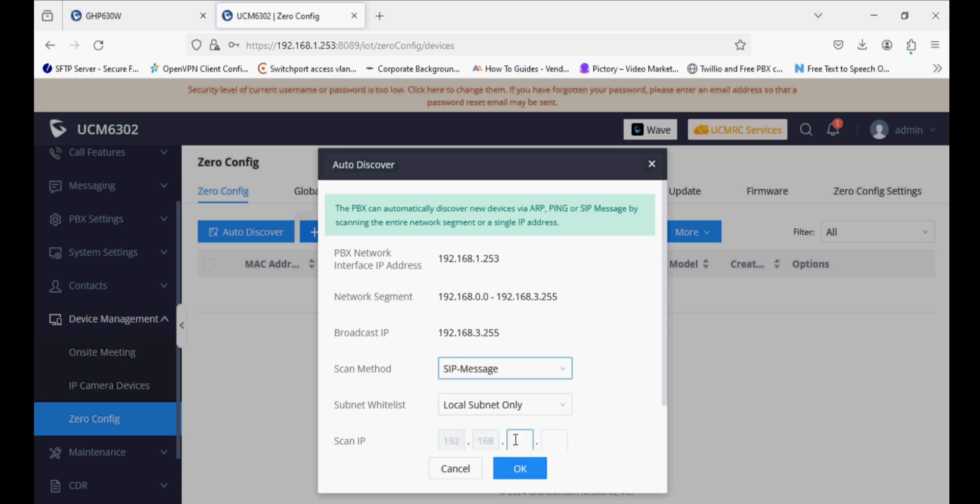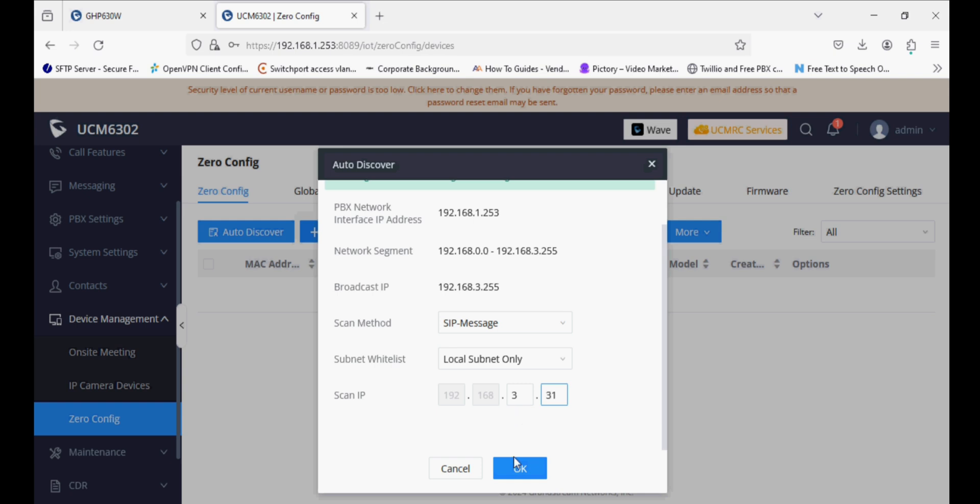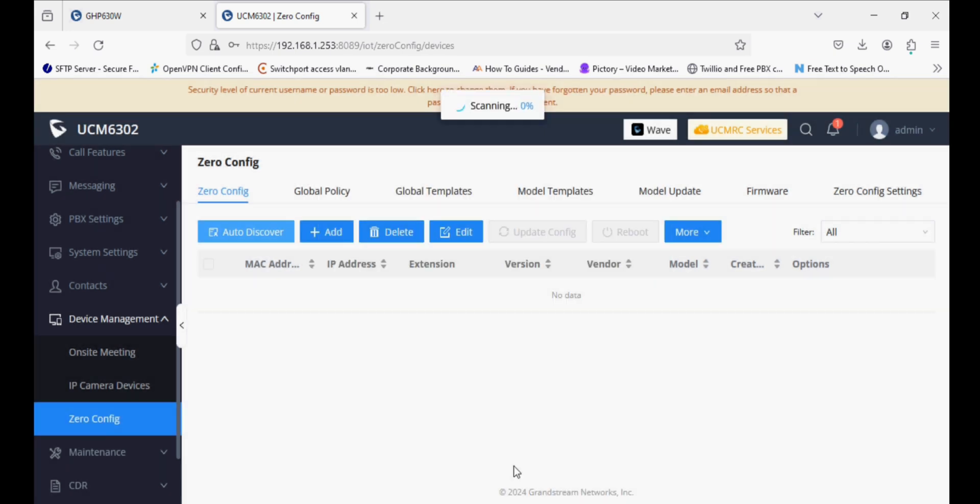Now I'll auto-discover and select the SIP message so that the PBX discovers automatically with the phone model. Now select the IP address and click OK.